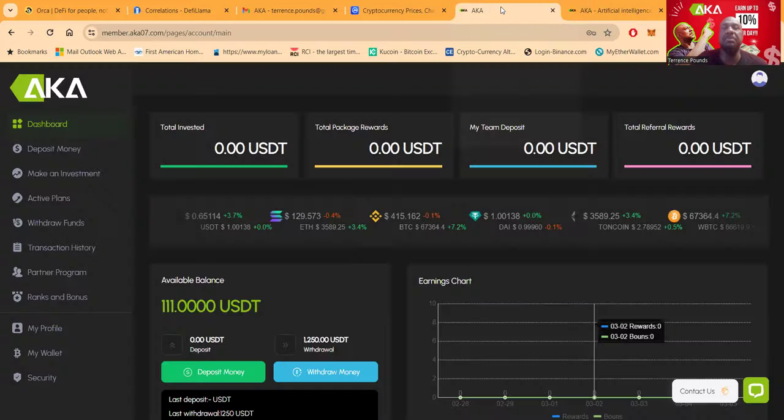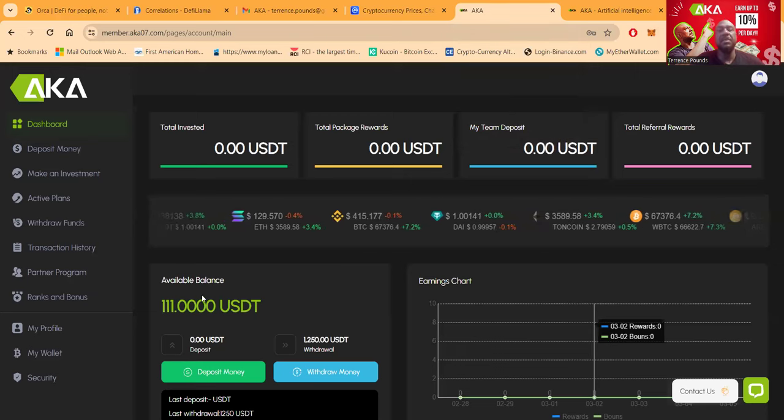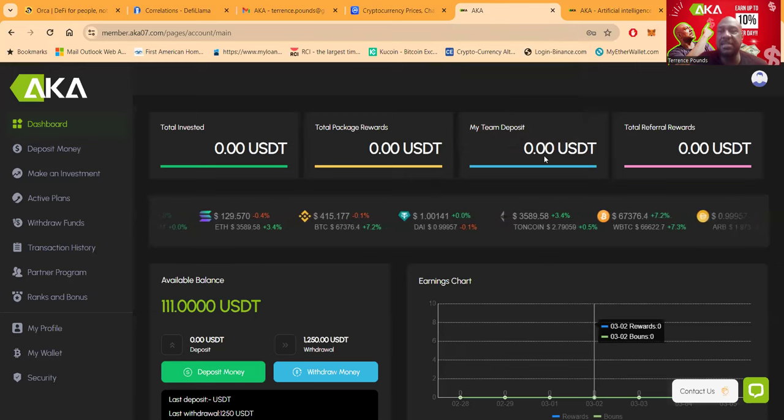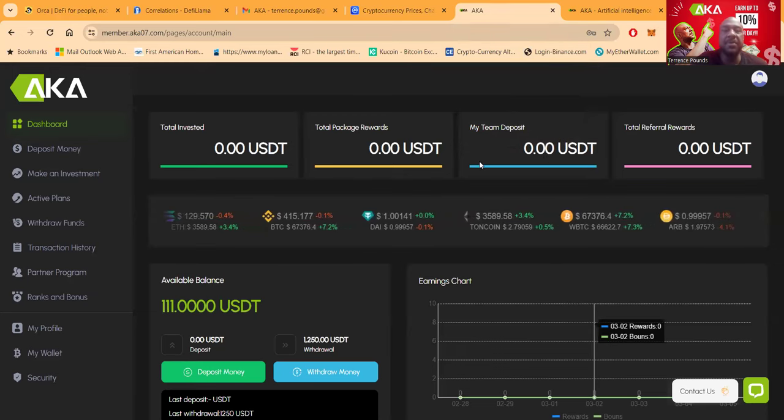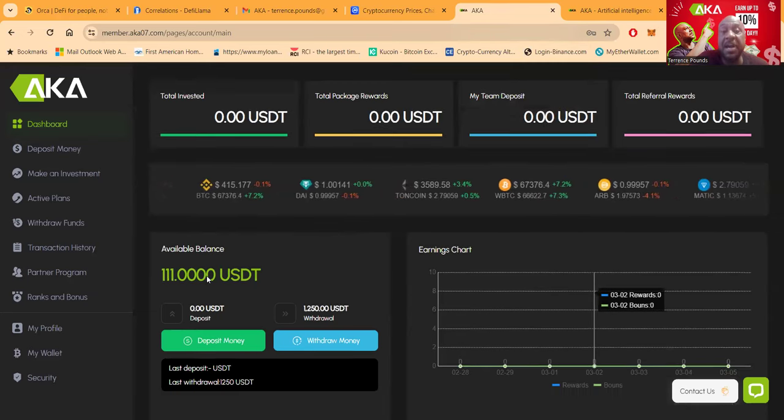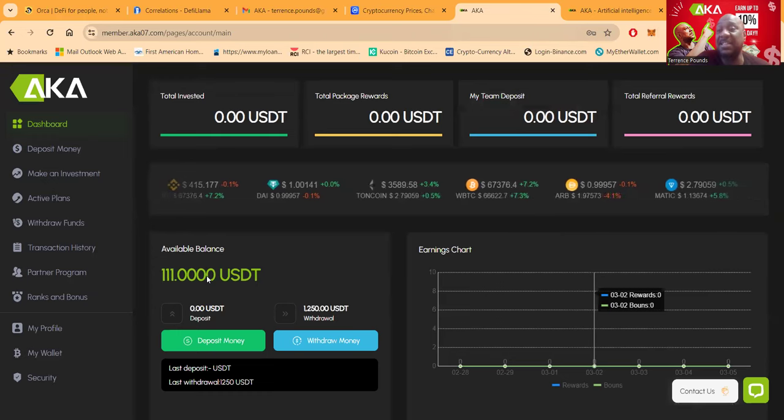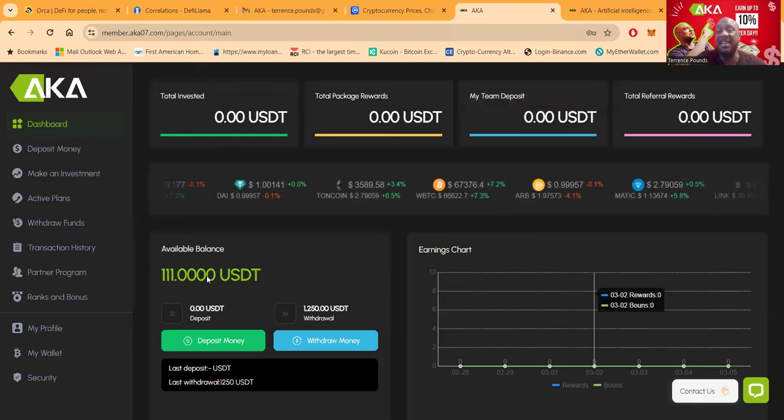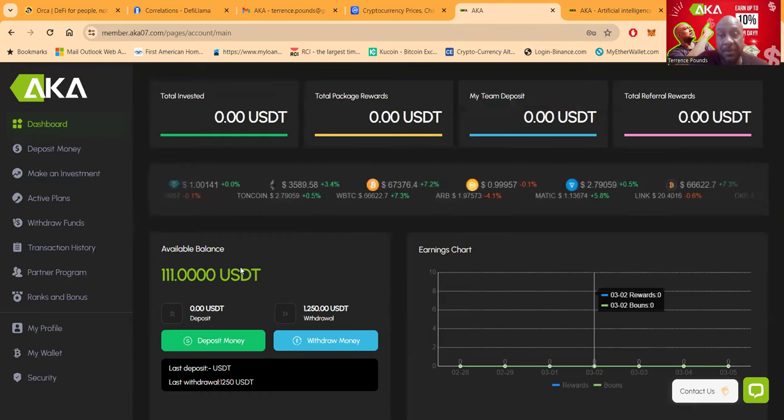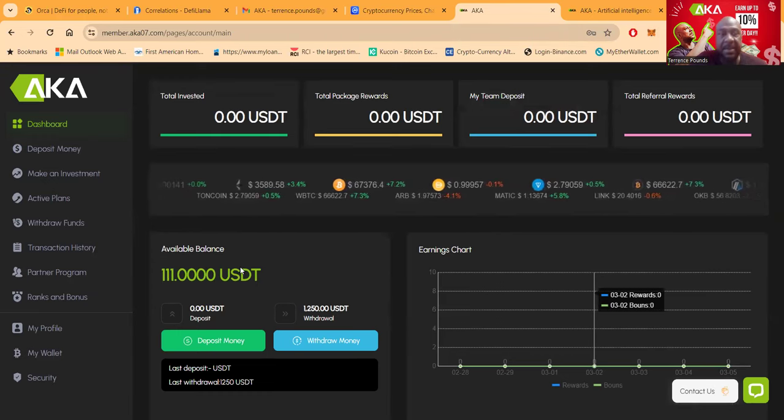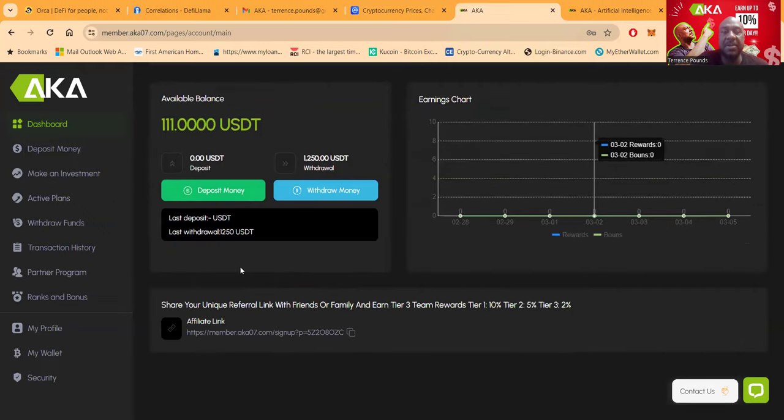And then also, when you jump into the platform, this is what the dashboard looks like folks. And then if you can see, I put $110 in this thing. And so I sent that out over earlier today.